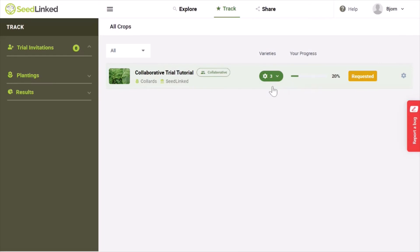Once you accept a trial, its status will be Requested, which means that the Trial Manager is finalizing trial details. This status will switch to Review once the Trial Manager finalizes the trial and is in the process of mailing you seeds.